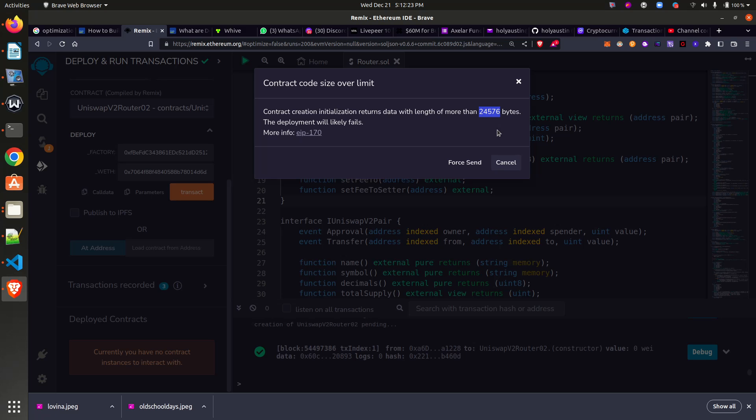You can get more information about it here in the EIP-170. The essence of EIP-170 is to help prevent denial-of-service (DoS) attacks, so contracts are not allowed to exceed 24,576 bytes.